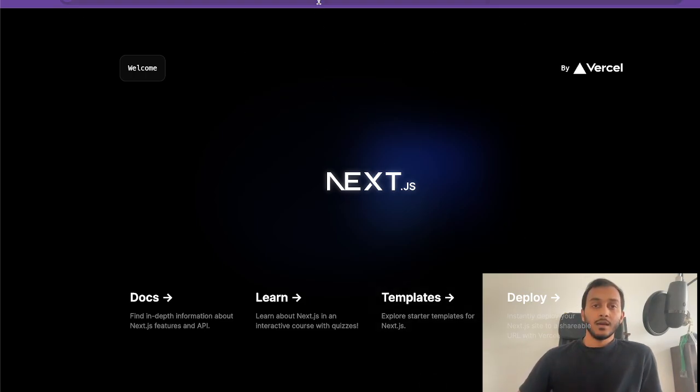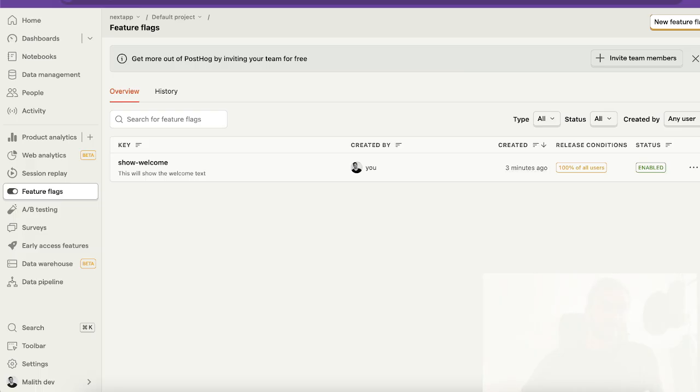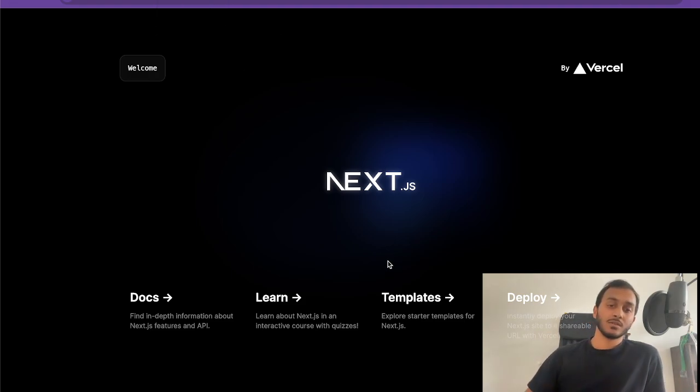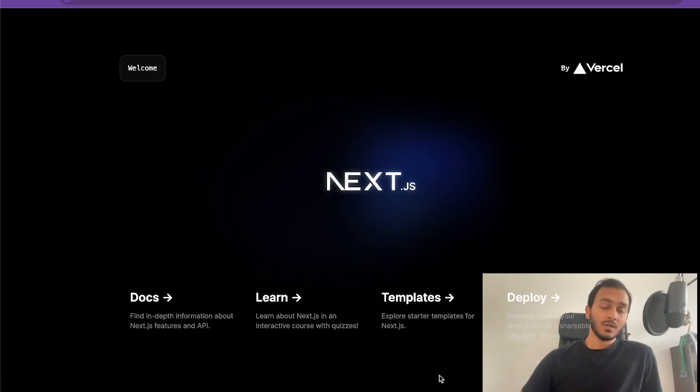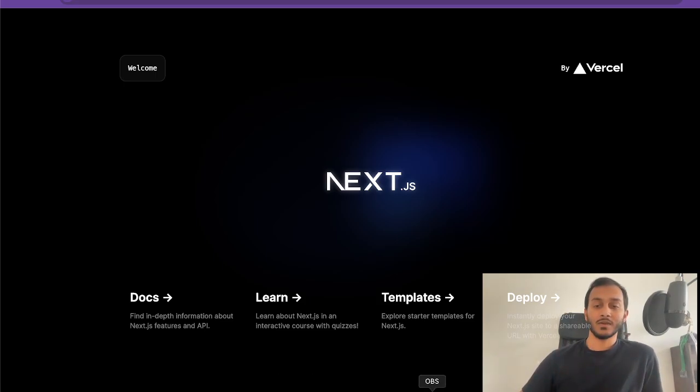Yeah, this is how you can use feature flags with PostHog and Next.js. It's super easy and if you like to get more content like this, keep in touch and subscribe. Thank you.